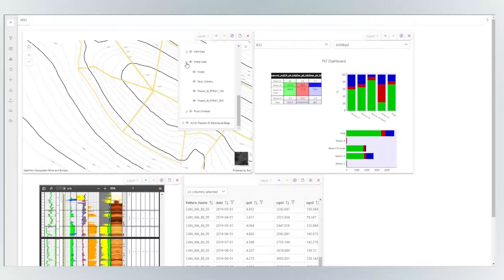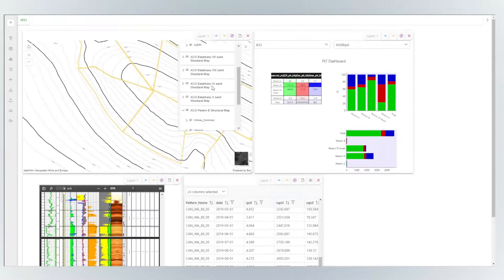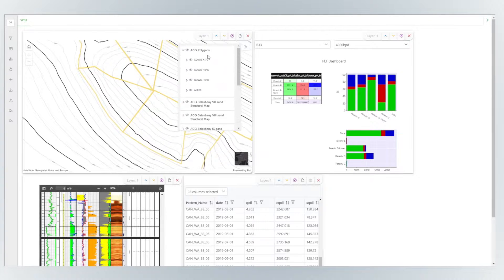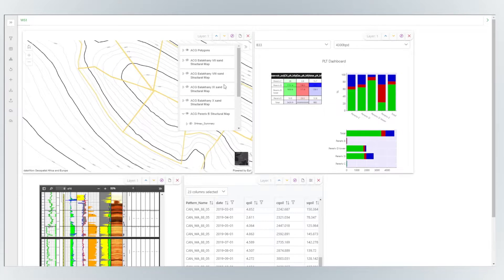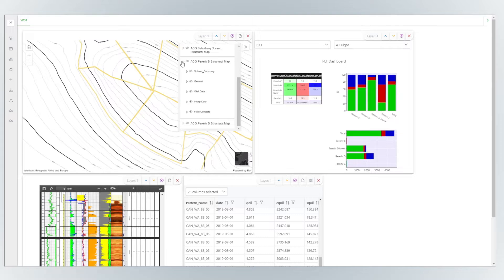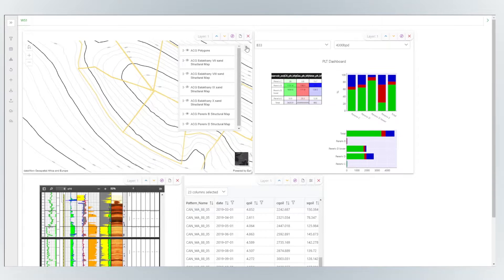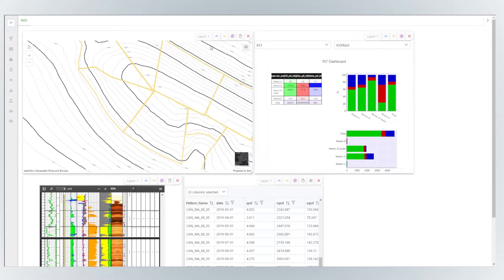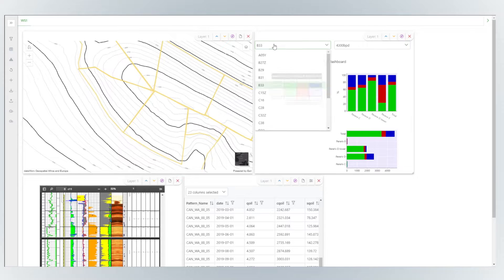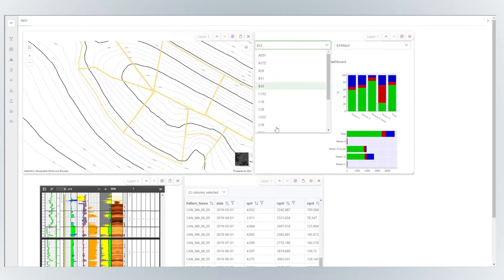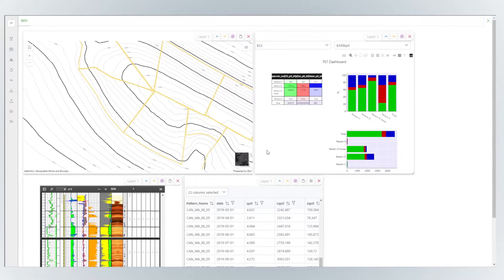Maps module contains patterns, wells and fluid contacts. Explore the layers on the right. Quick PLT database visualization is also available. Just pick up the well.